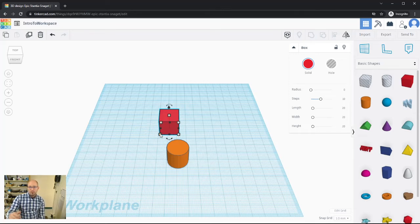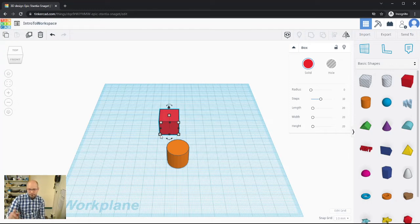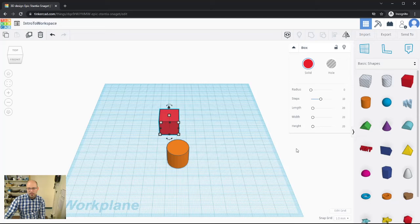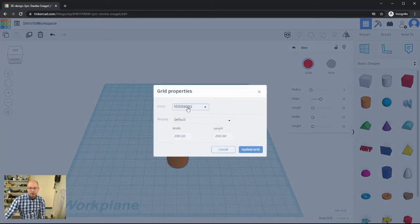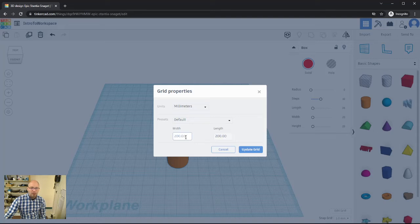Hovering over a corner handle shows dimensions — for example, 20 by 20. The standard unit of measurement is millimeters, which may feel unfamiliar if you're used to feet and inches, but it's easier to work with, especially for 3D printing. In the bottom right you can edit the grid. By default units are millimeters, but you can switch to inches or even Lego brick units. The default work plane is 200 by 200 millimeters.